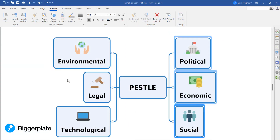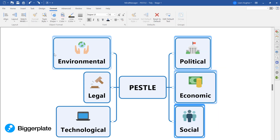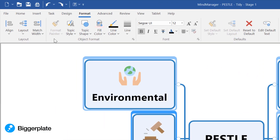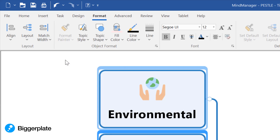Finally, what I think makes a big difference to how the mind map looks at this early stage is to once again select all of those main topics and then come up here to select 'Match Width for Selected Topics' in the formatting menu.